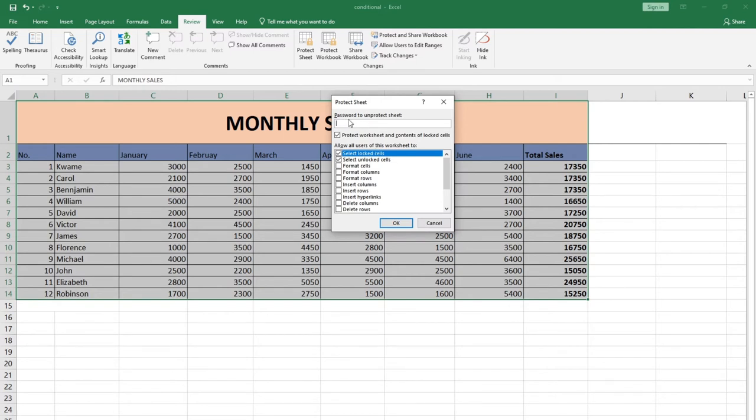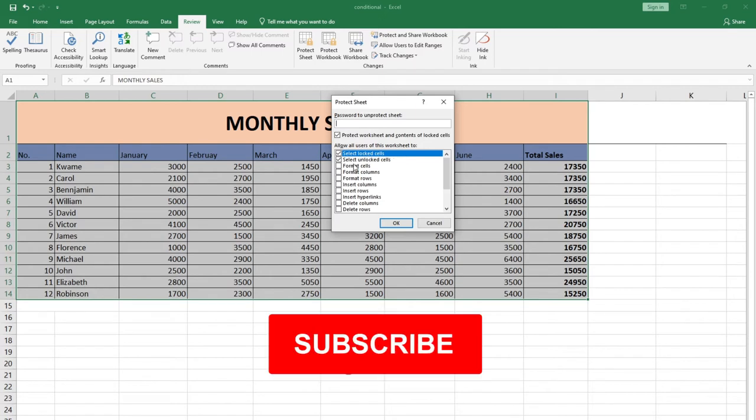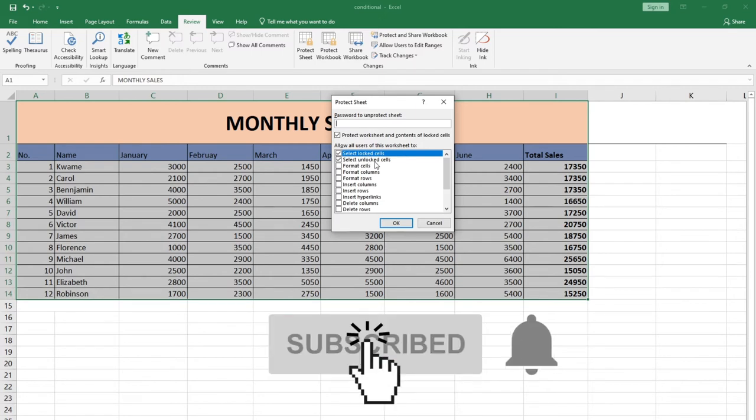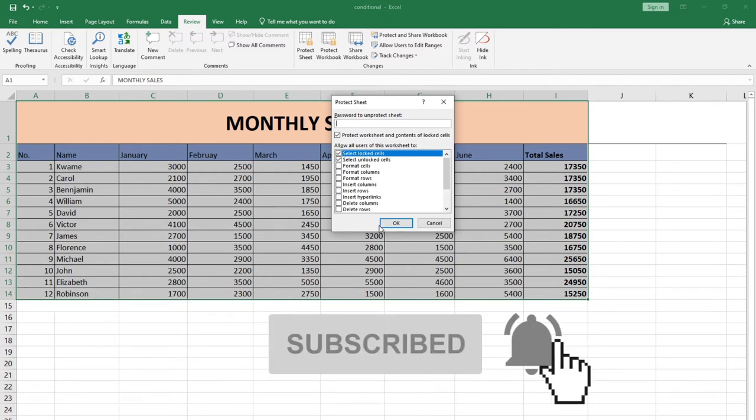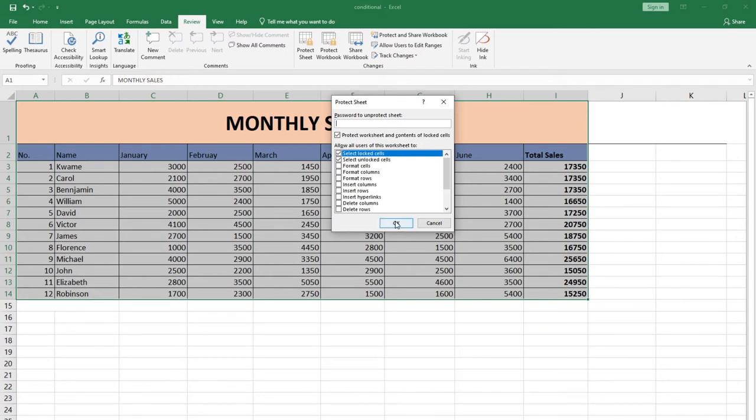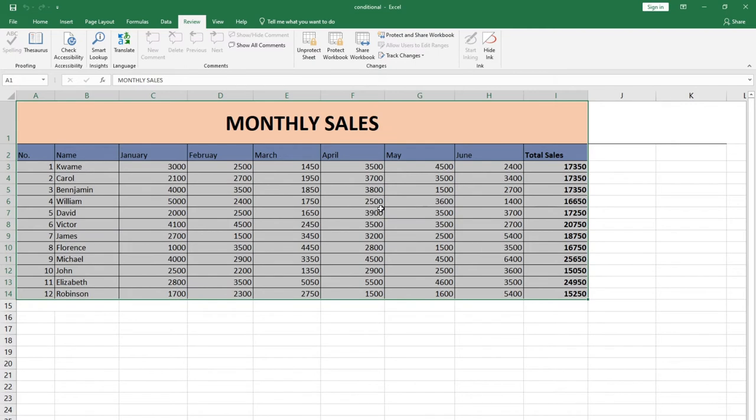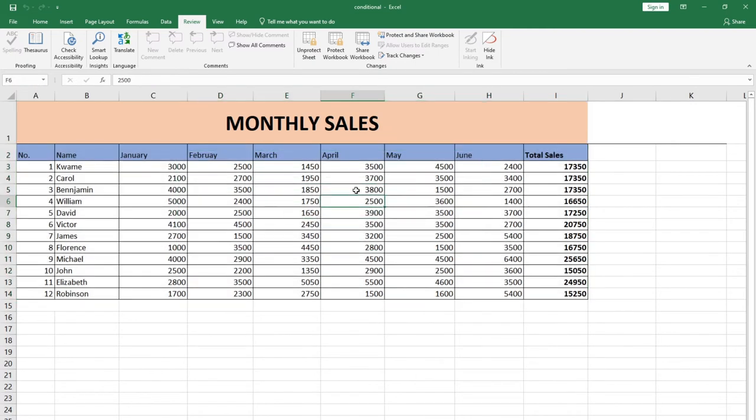You can easily set a password for that, but for now I'm not going to set a password. I just have to go ahead and confirm this. Select lock cells and then select unlock cells. I just want to go with the default settings, and this sheet has been locked.